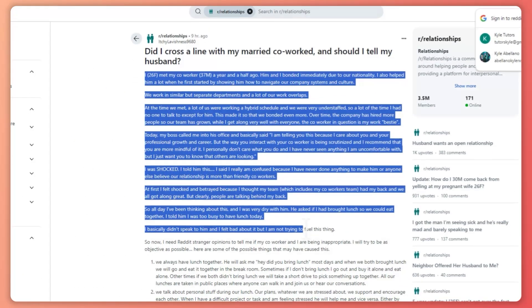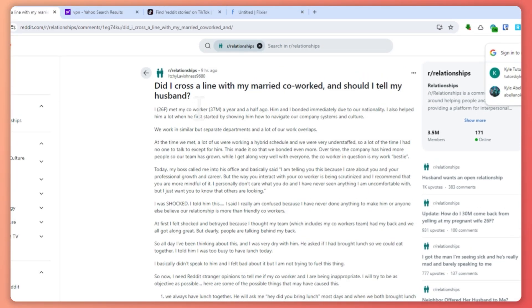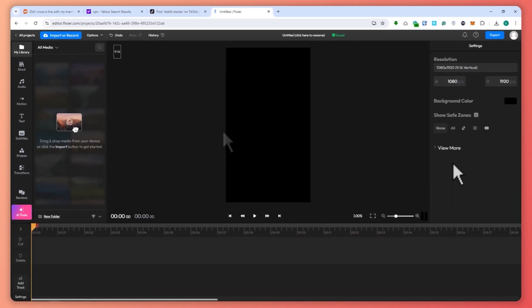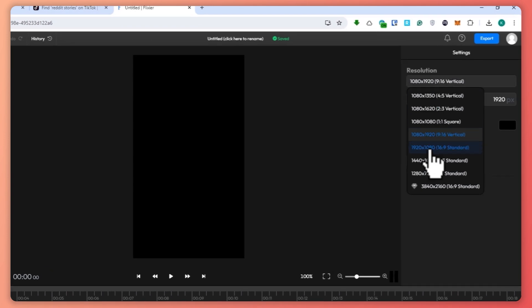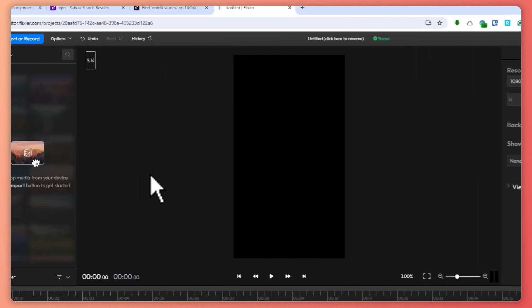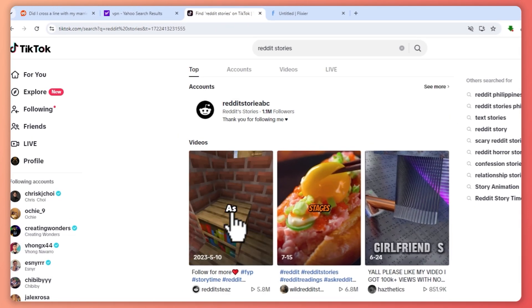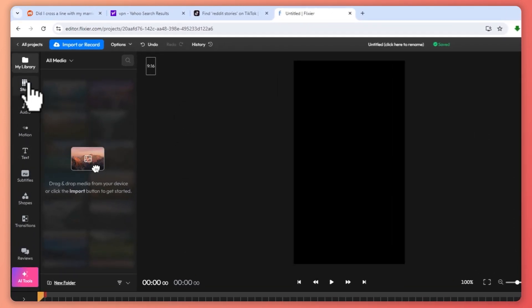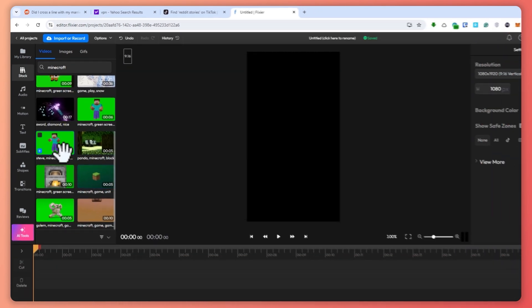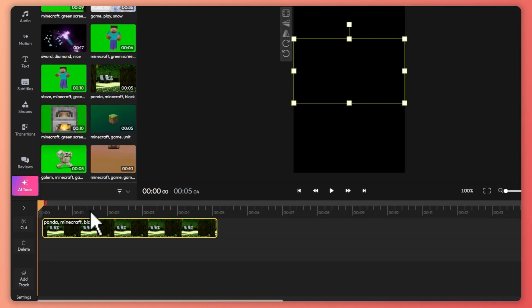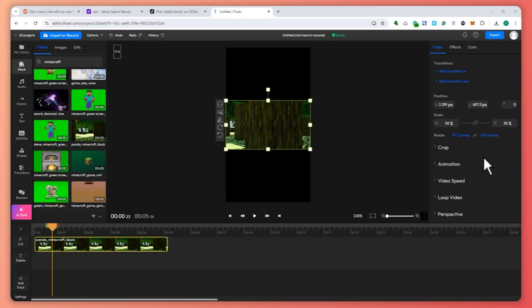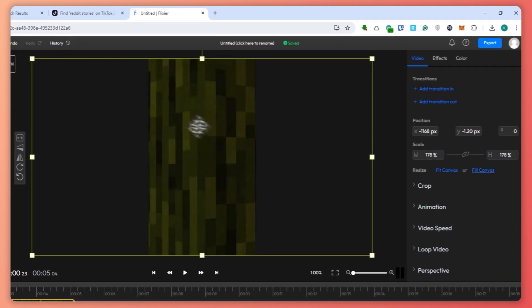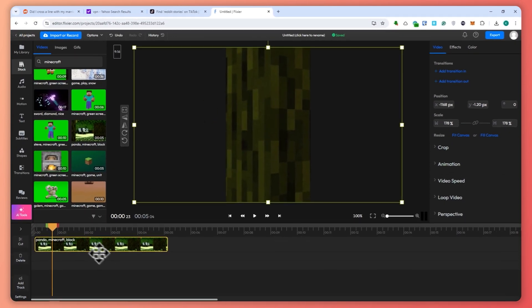Now that we have that, we already have the script. Once you have all of this ready, we can go into Flixier.com, which will be the editing tool we use to create this content. From here, we're going to set the resolution to vertical since it's for TikTok. Then we are going to find our stock footage, which is a Minecraft gaming video. I suggest you find a lot of clips because the stock clips available in Flixier are not really that good. We'll use a few as an example for this tutorial.